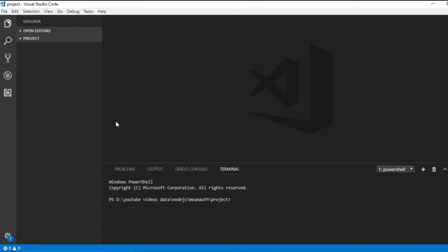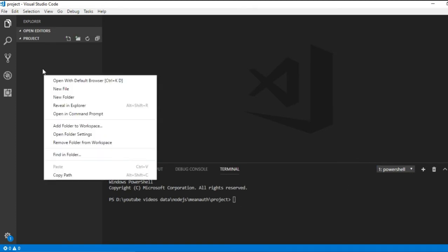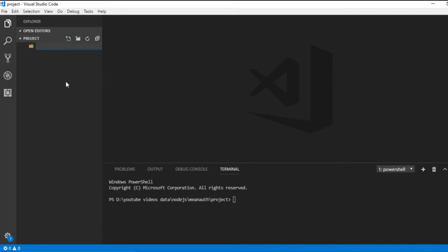I'm using Visual Studio Code and you can see I have nothing open - just an empty folder called 'project'. Inside this folder I'll create two more folders: one for the front end and one for the back end. You can open two windows of Visual Studio Code for front end and back end, but I'll use the same window with two terminals - one for front end and one for back end. Let me right-click and create a back end folder.